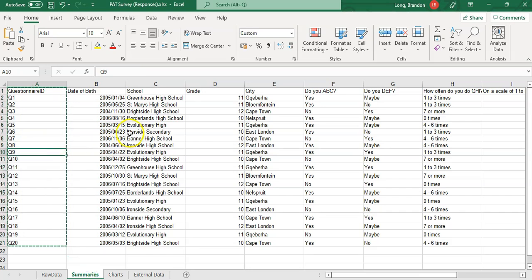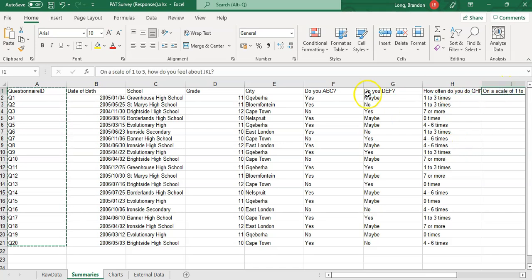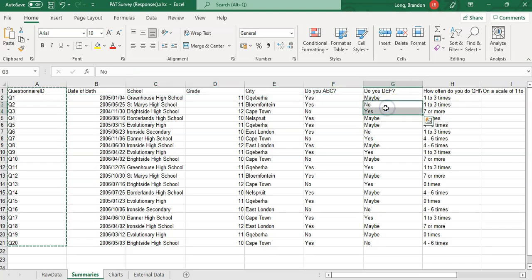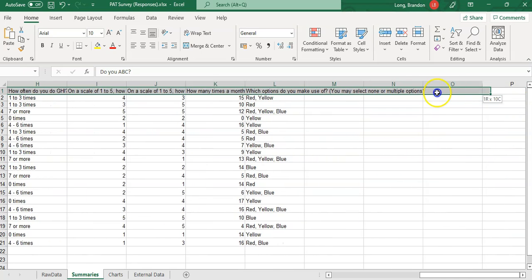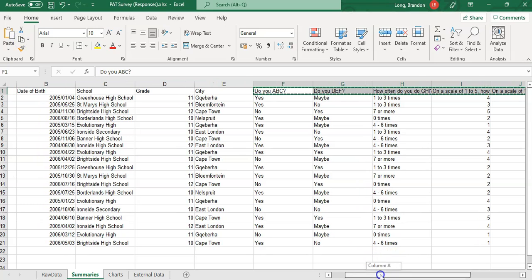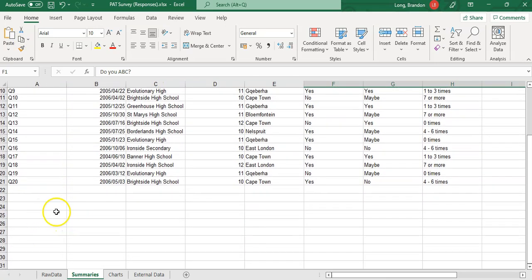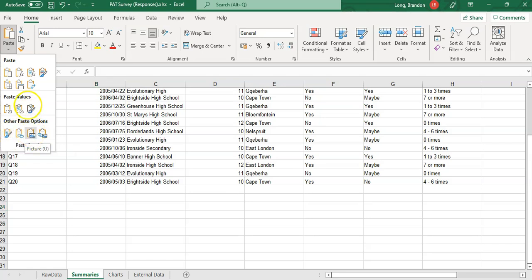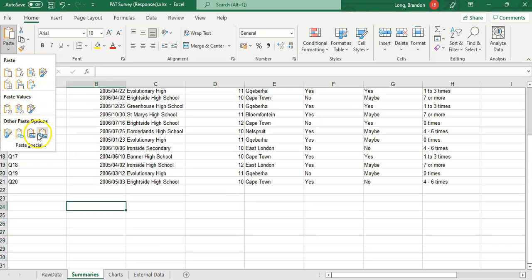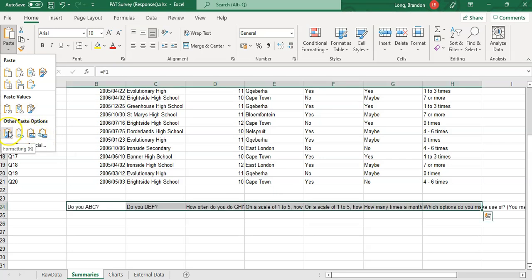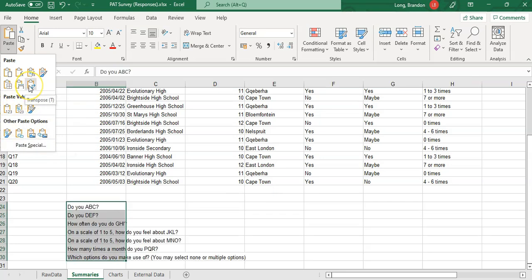The other thing that's a problem is these long question headings are difficult when we do queries in Access. What I like to do is take these headings, copy all of them, and at the bottom in my summary section, I'm going to paste them but transpose them. I'm looking for the transpose option.